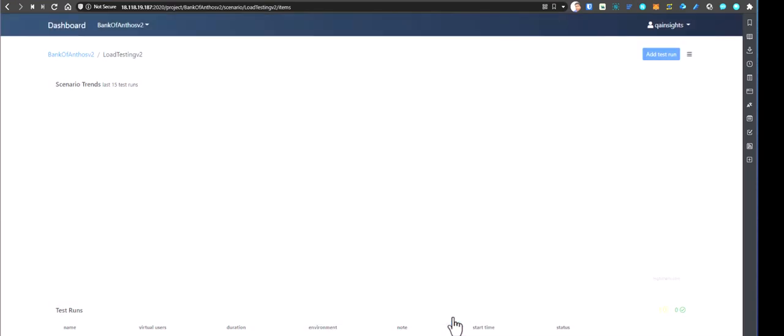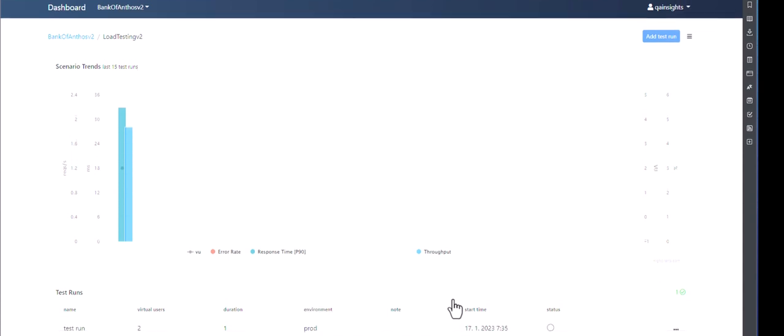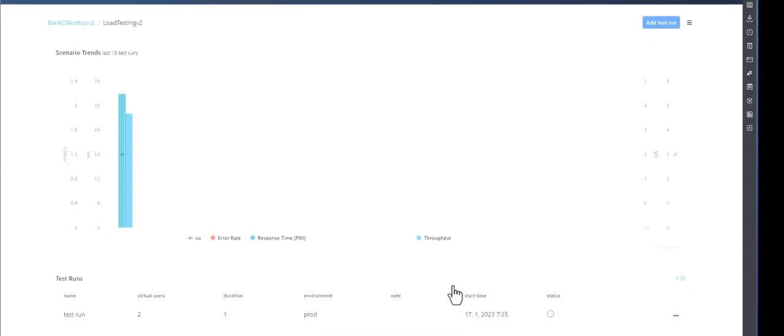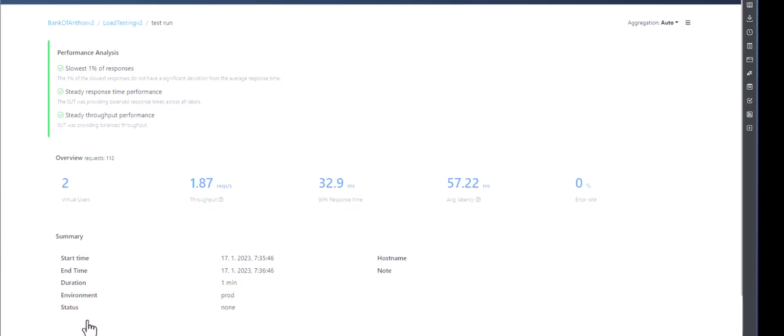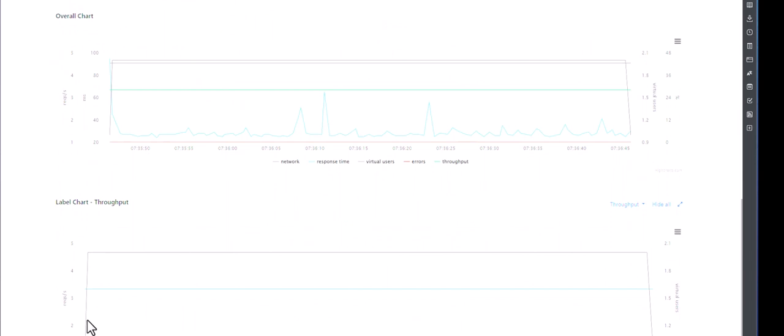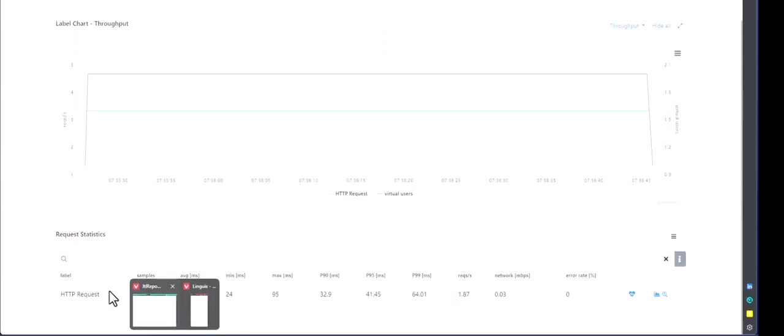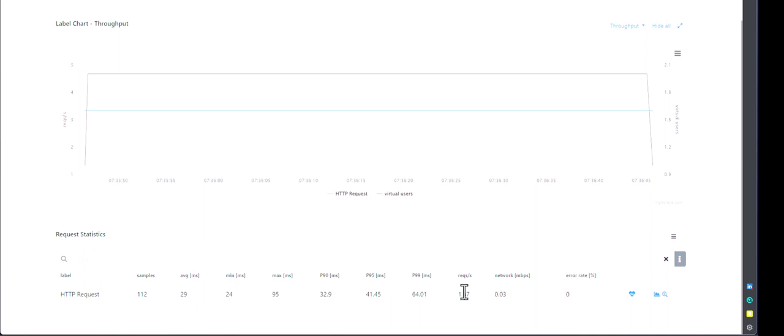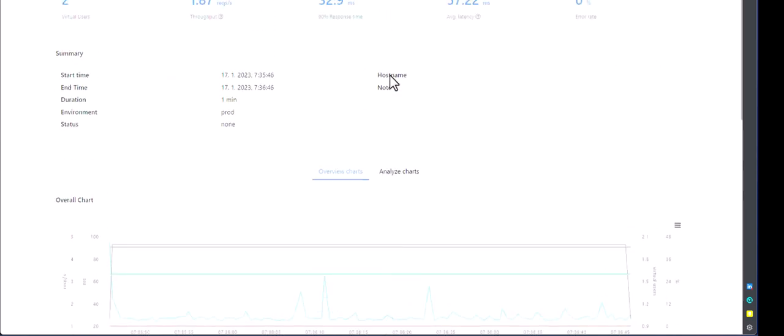So once it is successfully uploaded, it will plot all the graphs, metrics, charts, whatever metrics you want to deep dive. So here as you see, I executed this test using two virtual users for one minute duration. Environment is production. And start time and the status. So now if you want to deep dive into this particular scenario, basically I want to see each record performance stats. So I just go inside the test run. And here if you just scroll down, you can see the raw data. So basically it has 112 samples with average response time of 29 milliseconds. And minimum, maximum, percentile, request per second, network, error rate, etc.